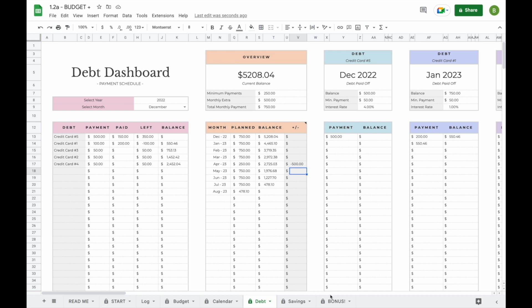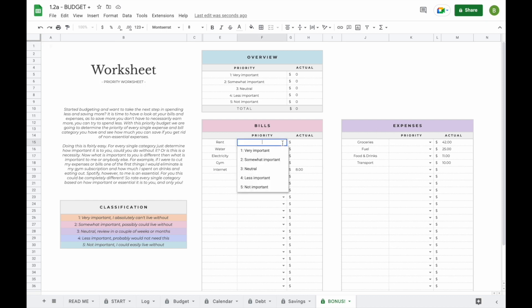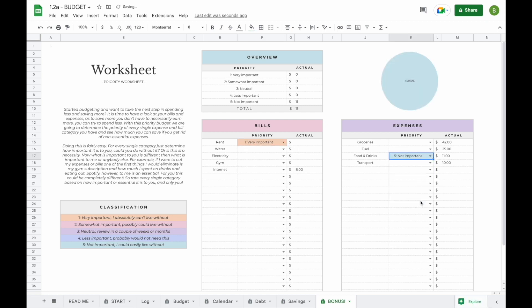The last tab we haven't looked at yet is the bonus tab. This tab helps you analyze your expenses and bills to see where your money goes and where you could possibly save more. It takes all your bills and expenses logged in your log tab from all months, and all you have to do is select the priority for each section — for example, rent is very important but eating out is not. This shows you exactly where your money goes and where you could save more in the future.